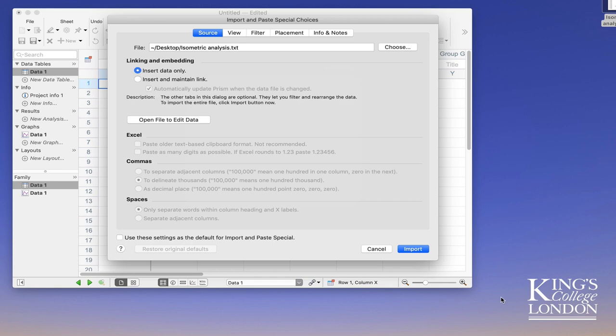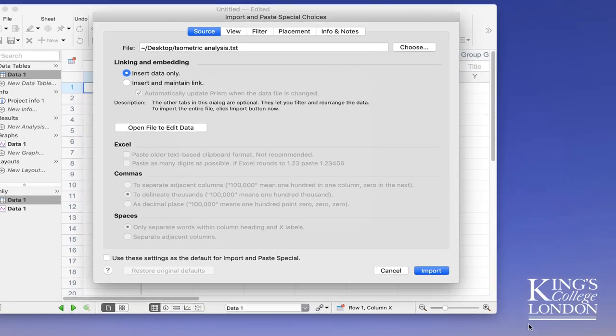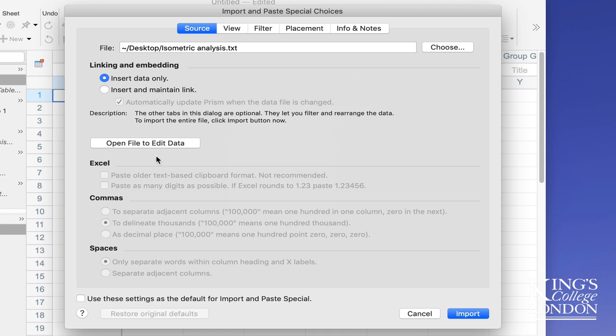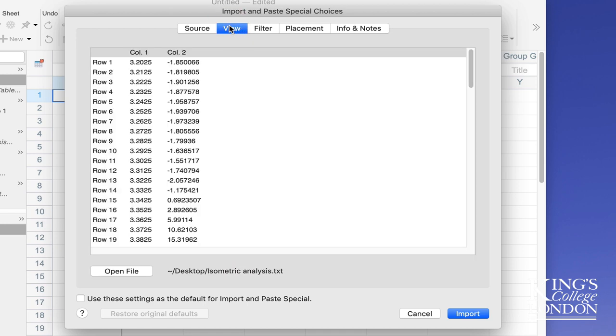Prism will analyze this file very quickly and see what the data are. It will immediately understand that it's a tab delimited file and will automatically open it in the right format. Within the import choices you have five windows. The source window simply tells you where the file has come from, and you have the option to open the file in a text editor and change the values should you wish at this stage.